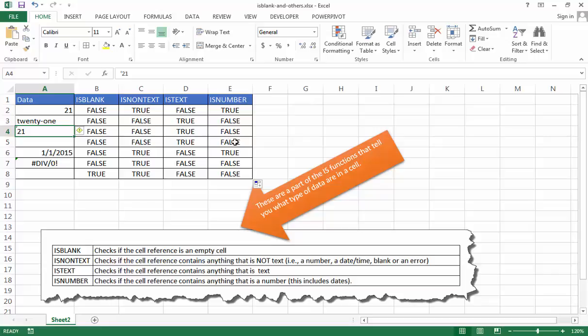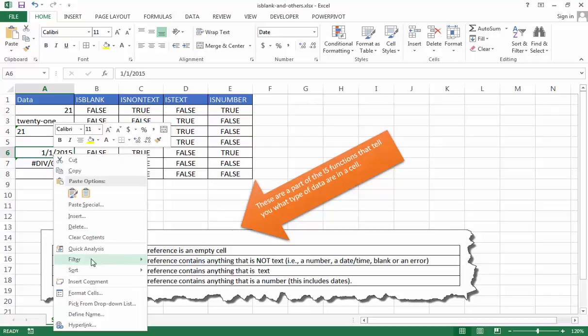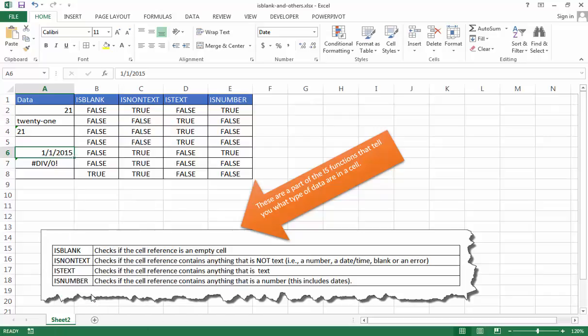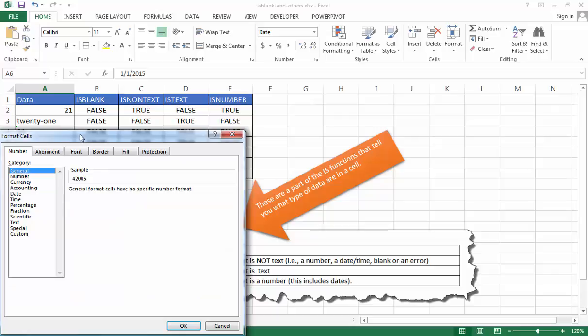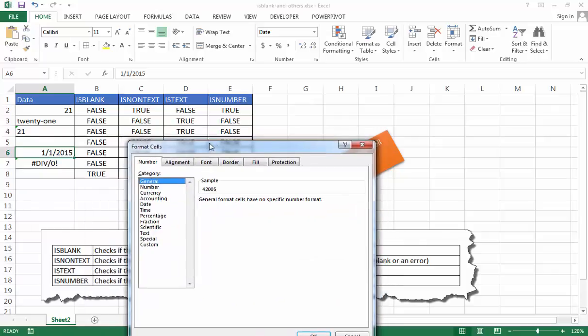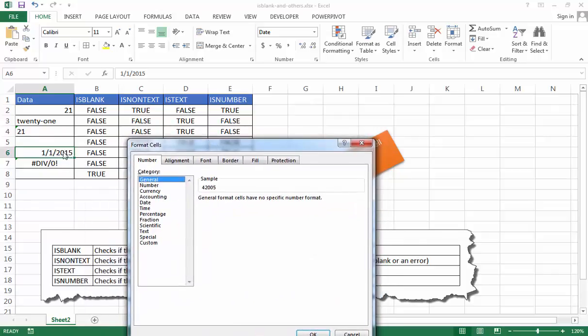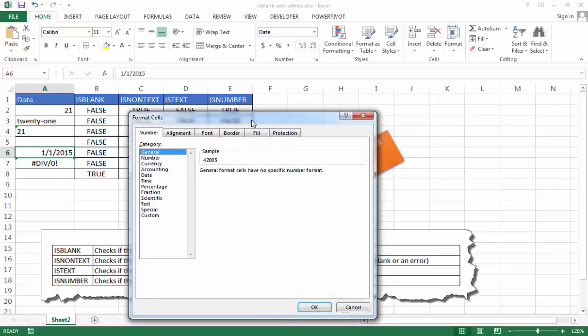And this also brings back false because there is text in here. It's not a number. And as I mentioned before, dates are seen as numbers. There's a serial number behind that date. If I right click it and go under format cells and go under general, let me go into general. You'll see that that date, 1-1-2015, it's seen as 42005. So that's the way that Excel sees this date as that number, 42005.